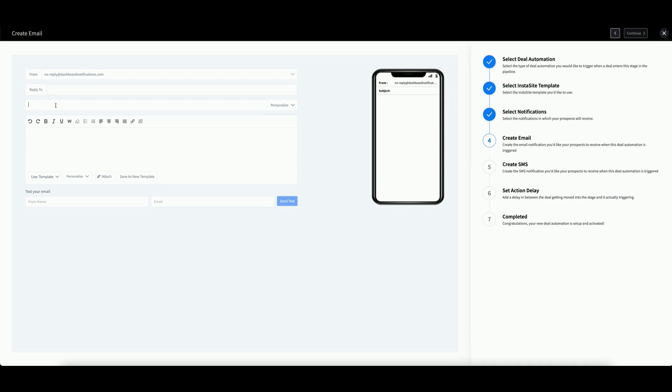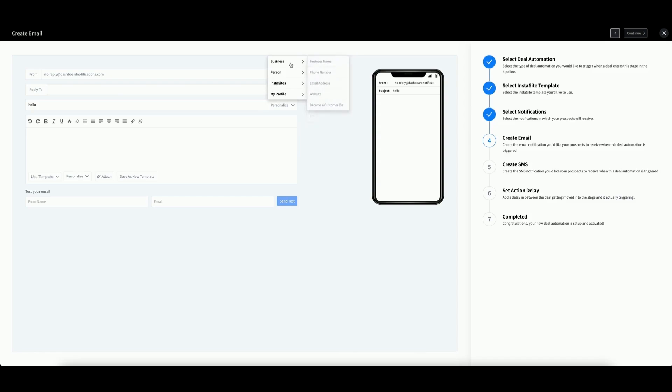This is the subject line. This is the subject as it will appear to the recipient. Remember that you can also take advantage of the personalized options in the subject field and in the message field. If you need a reminder about how to use these, look for our article on using personalization options.